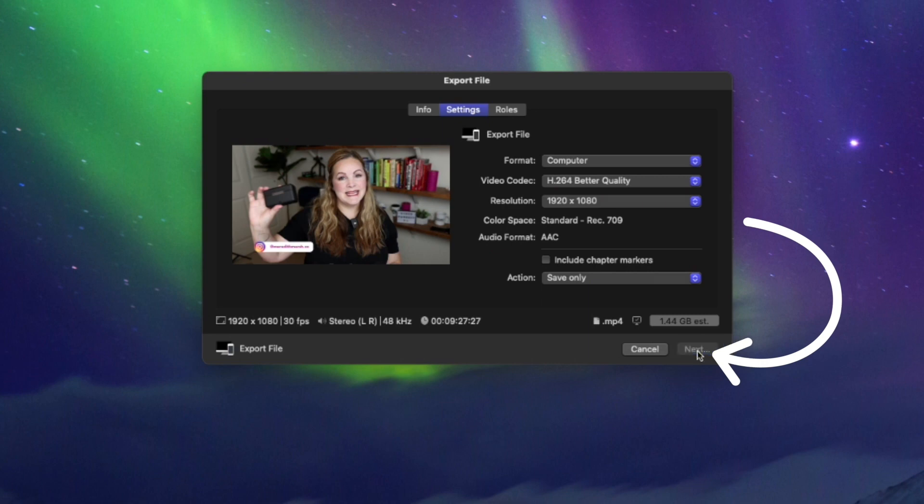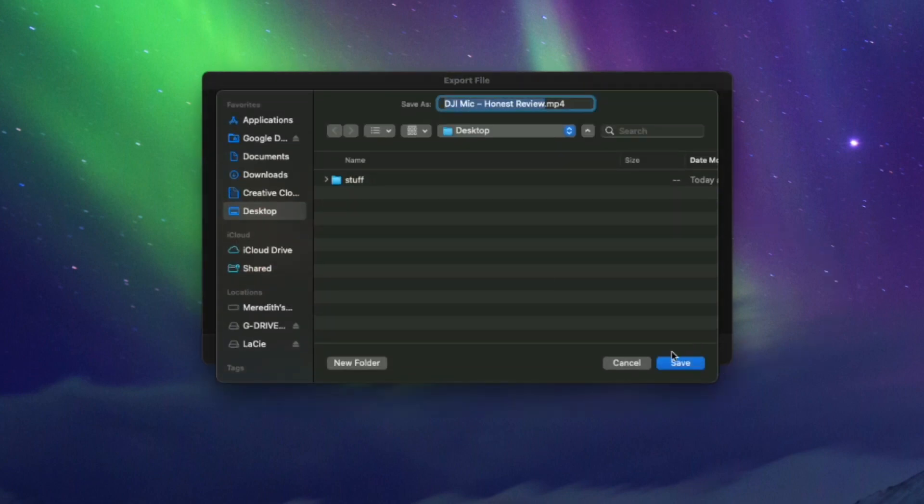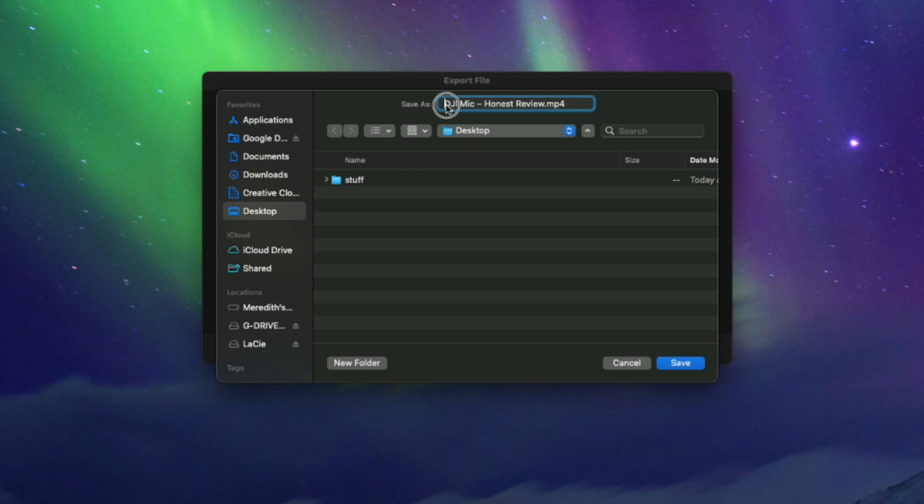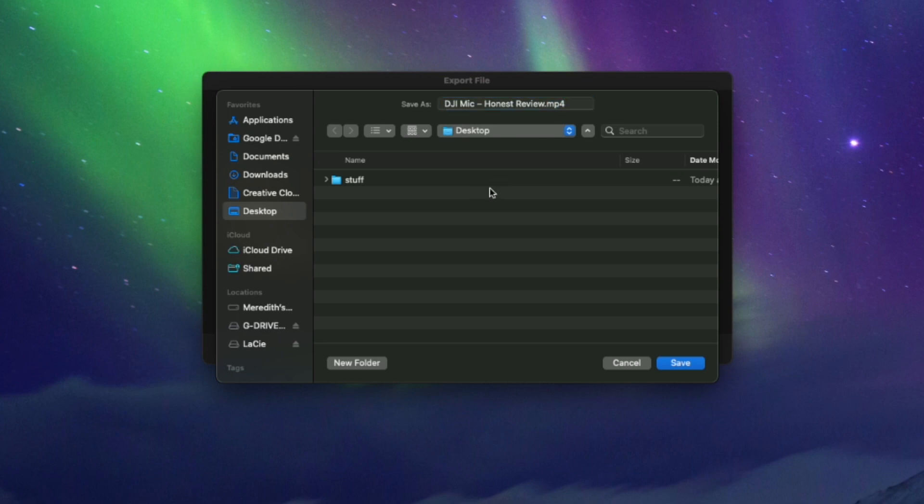If you choose next, this is going to ask you then where do you want to put this video and what should we call it? So I'm going to save mine as DJI Mike honest review. It tells us here again, it's going to be an MP4 file. I'm just going to put it on my desktop because that makes it really easy to find when it's done. And I'm going to hit save.